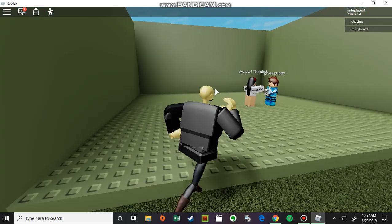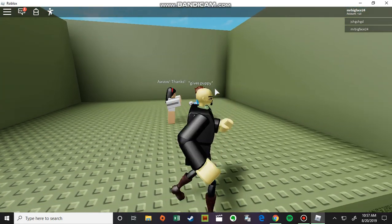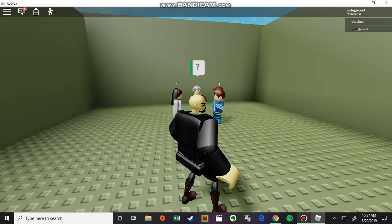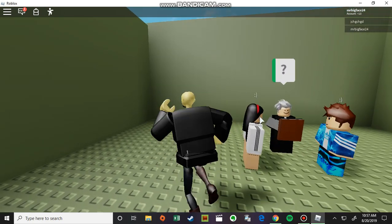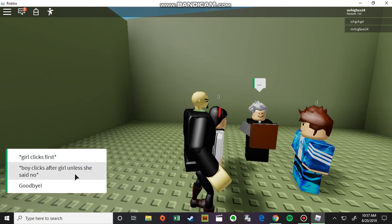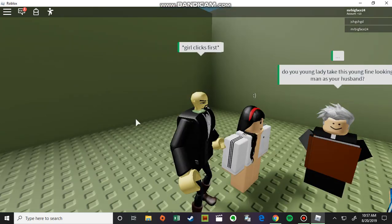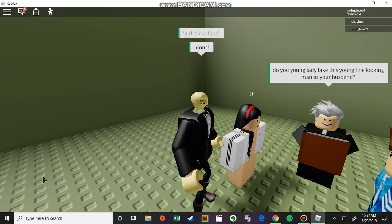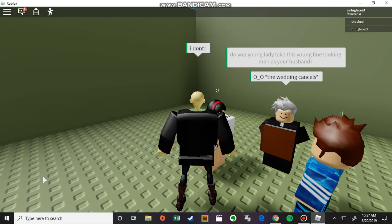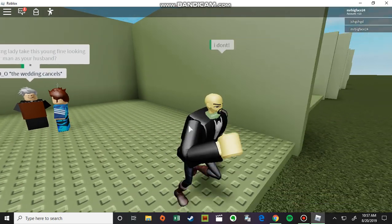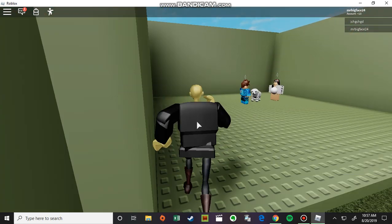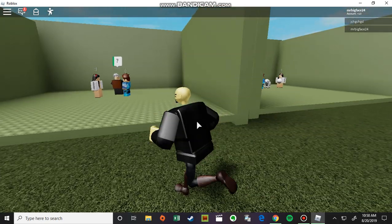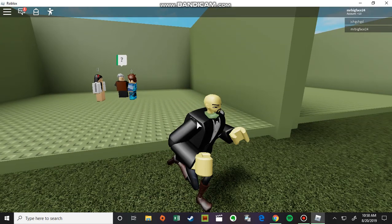Gives puppy. Takes puppy out of pants. Where did they find a puppy? Where did this kid find a puppy? Priest, who looks like he's actually going to murder somebody. Girl, boy clicks after... Do a young lady find the king man as your... I don't. The wedding cancels? I'm pretty sure this is a fake set story. What's the point of having options if they're just going to get married?